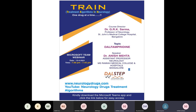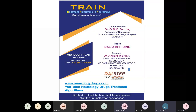Good evening, everybody. I am Anish Astem, Professor in the Department of Neurology, working at Ramayana Medical College and Hospitals, Bangalore. First of all, I would like to wish all of you and your family a happy Ugadi.